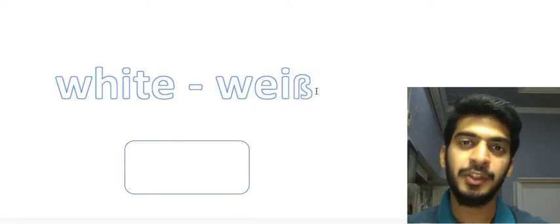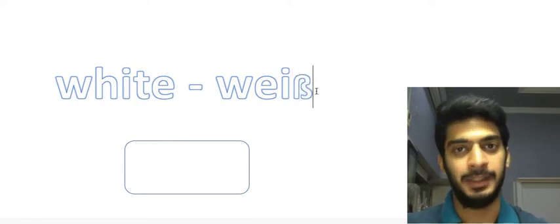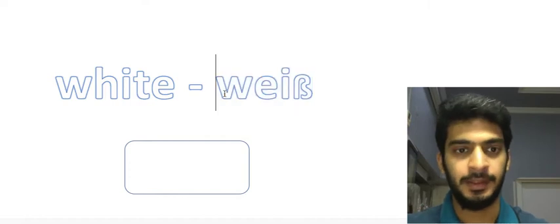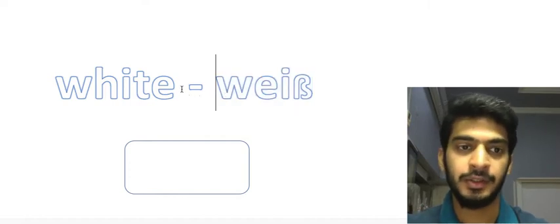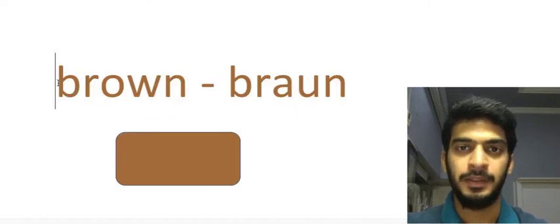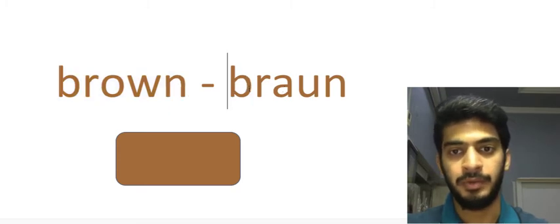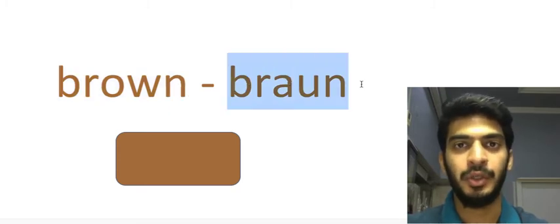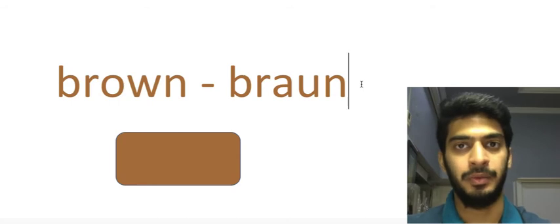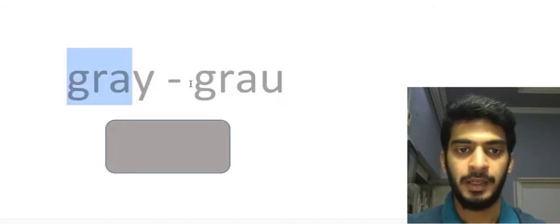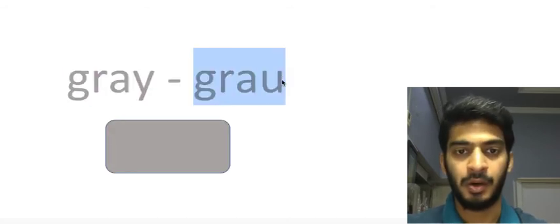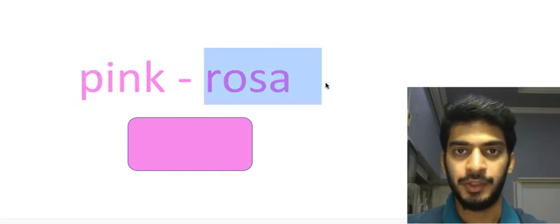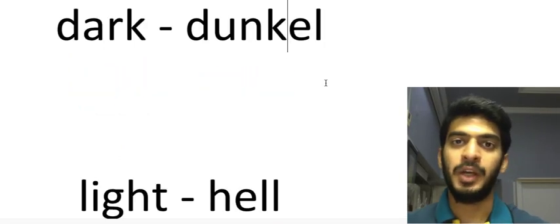Then we have brown, braun. The word here is pronounced very similar to English: braun. Gray grau. Pink rosa. Now we have two words that we consider them as variations of colors.